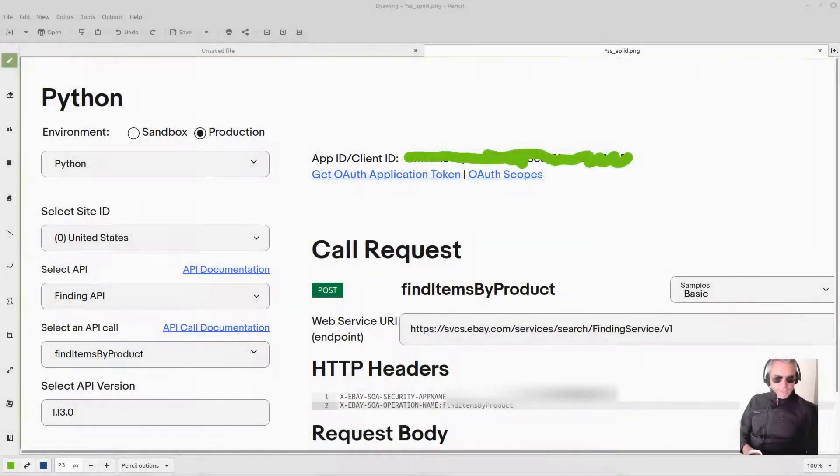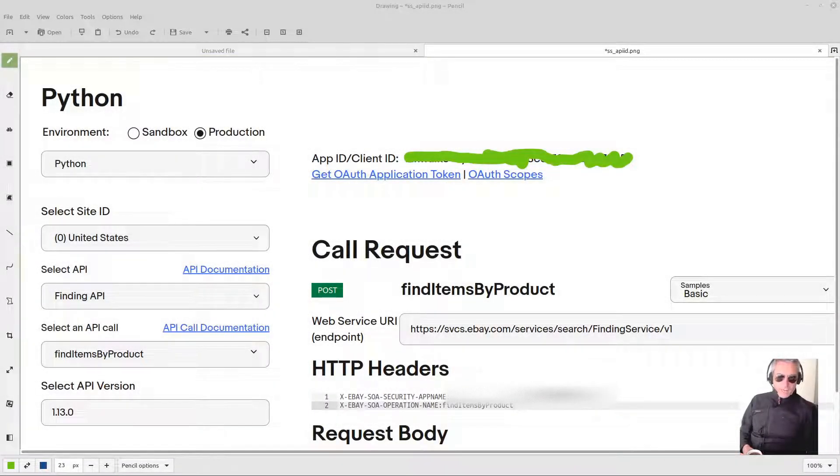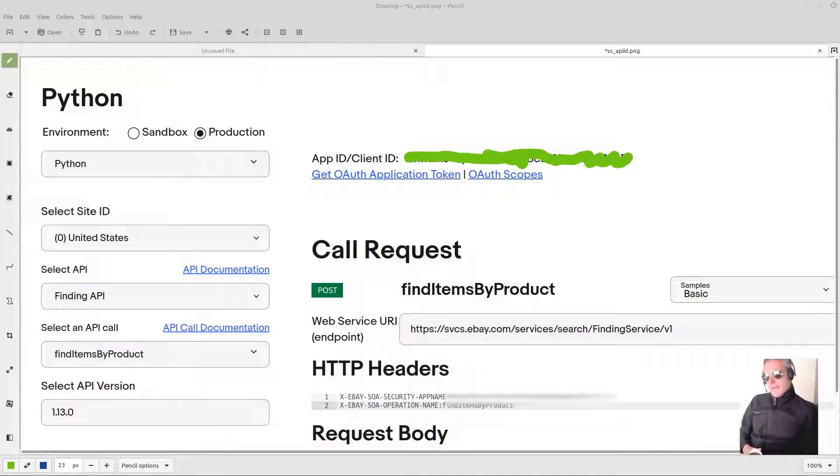Hello, in this video we're going to look at how we can test our new eBay app ID and make calls to the Finding and Merchandising APIs.